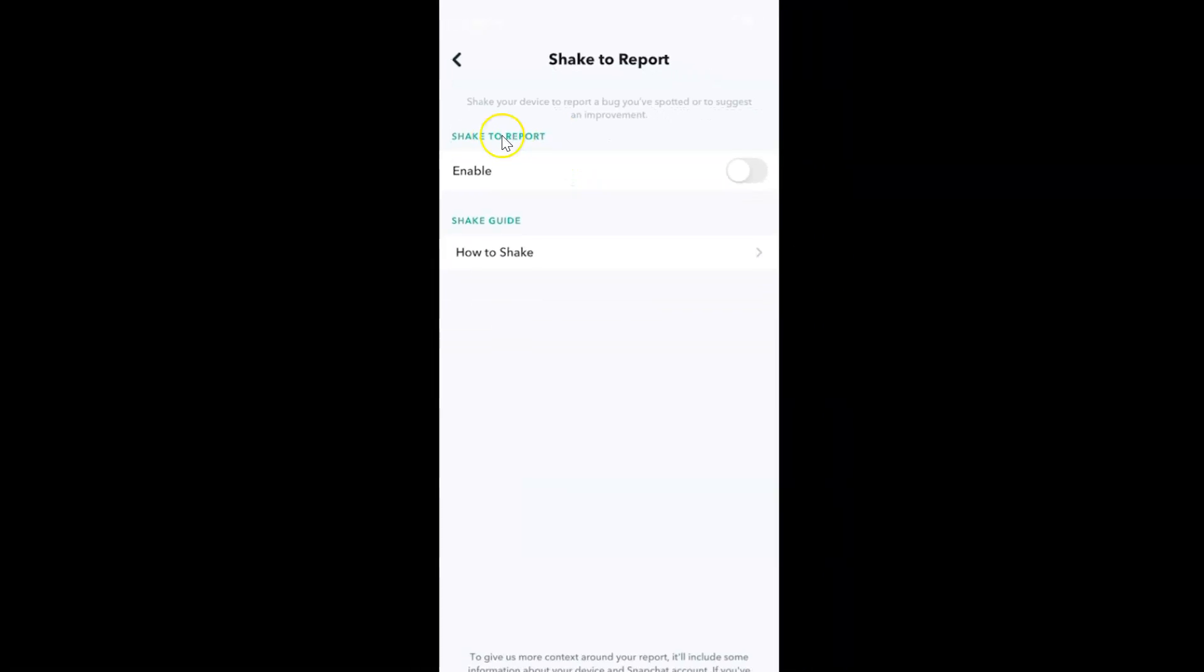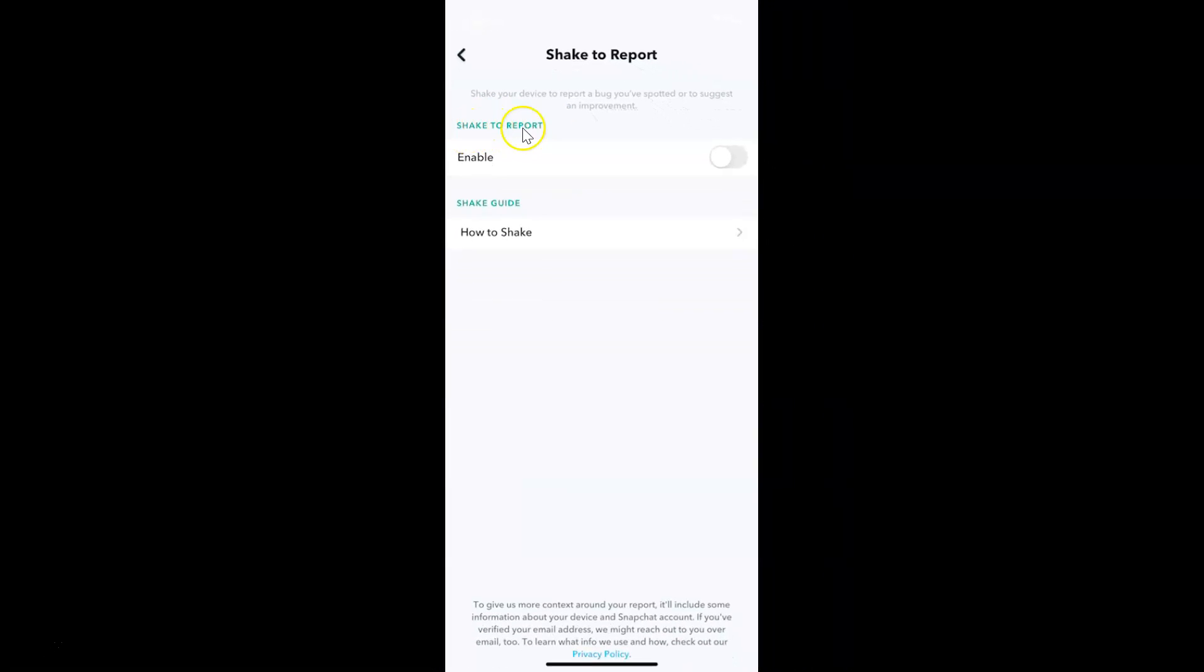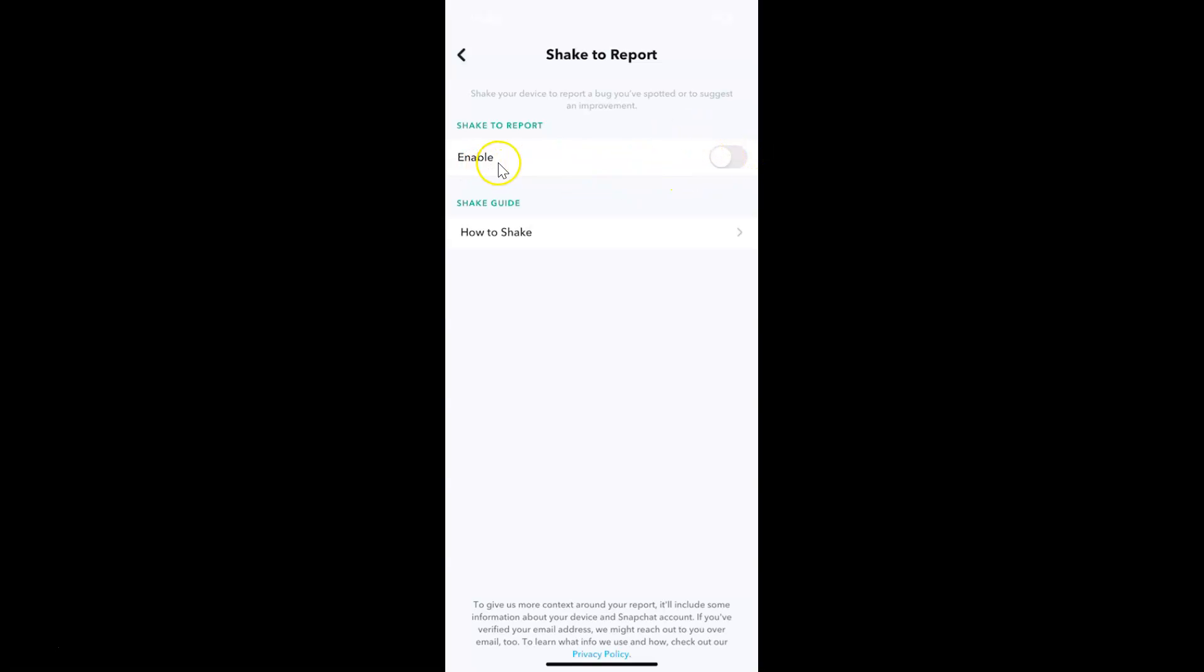You can see the shake to report section. Currently it's disabled. The toggle is disabled next to enable. In order to enable this, you have to tap on the toggle button next to enable.